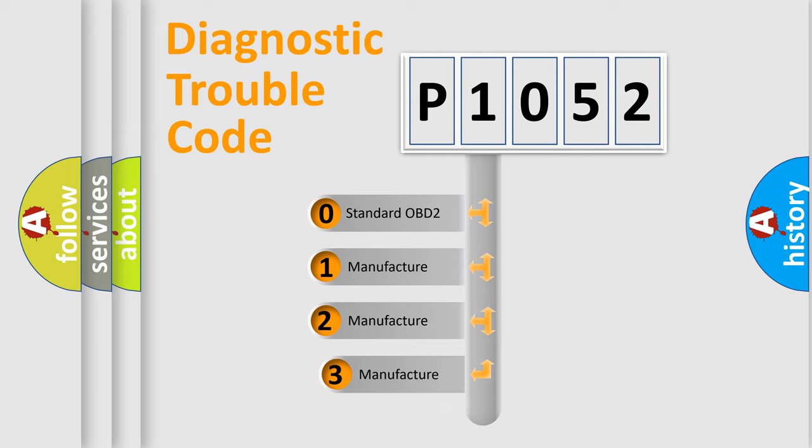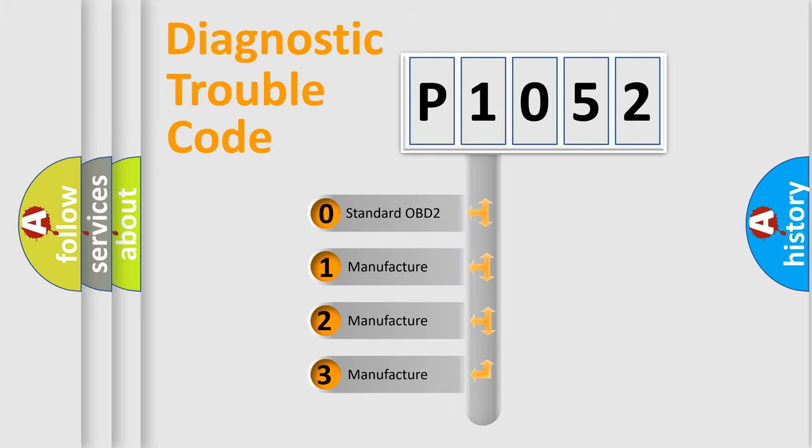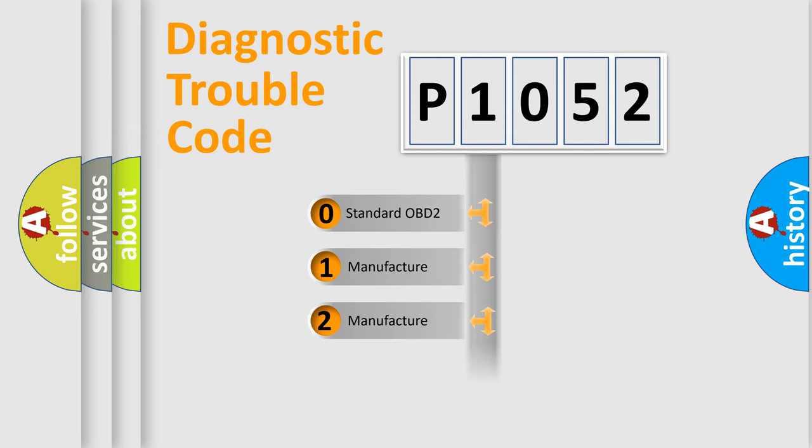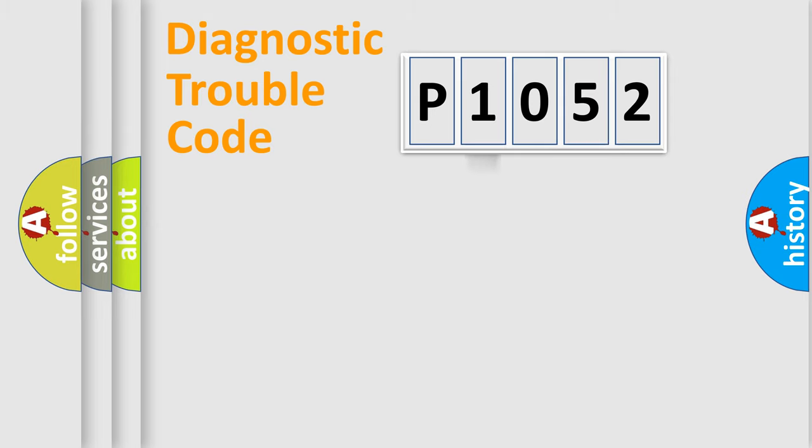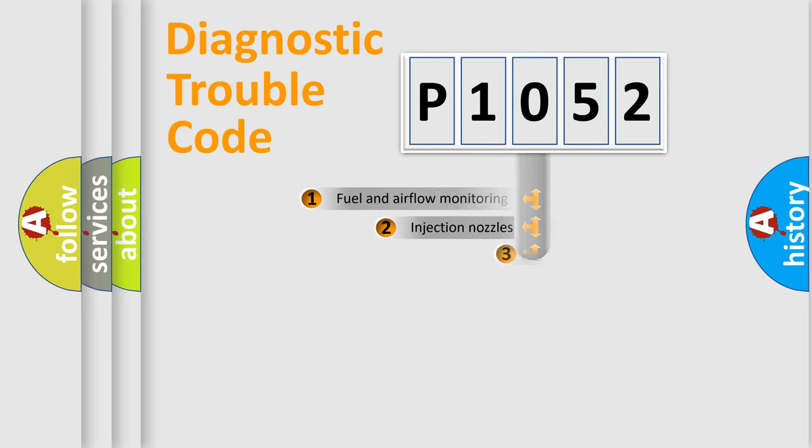If the second character is expressed as zero, it is a standardized error. In the case of numbers 1, 2, or 3, it is a more precise expression of the car-specific error.